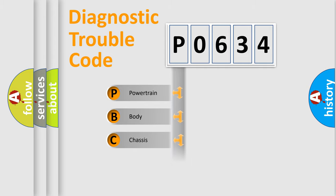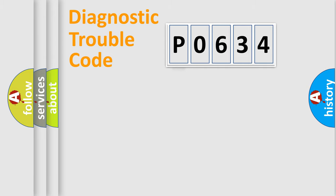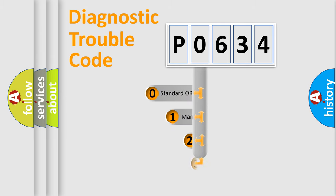Powertrain, body, chassis, network. This distribution is defined in the first character code.